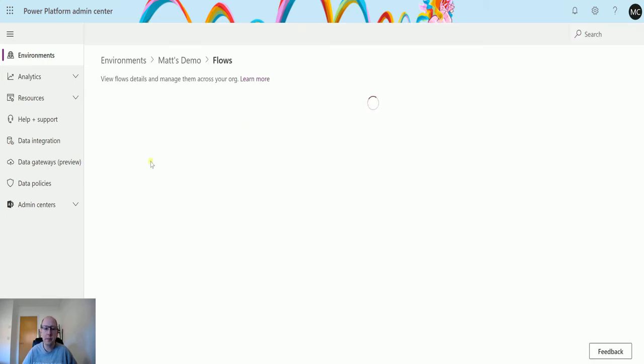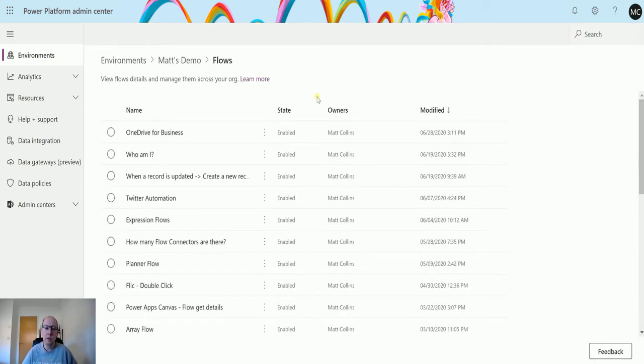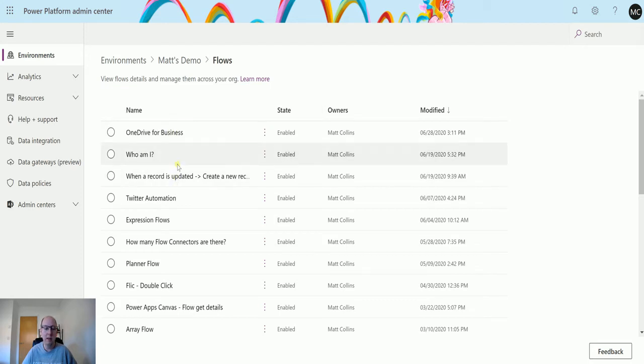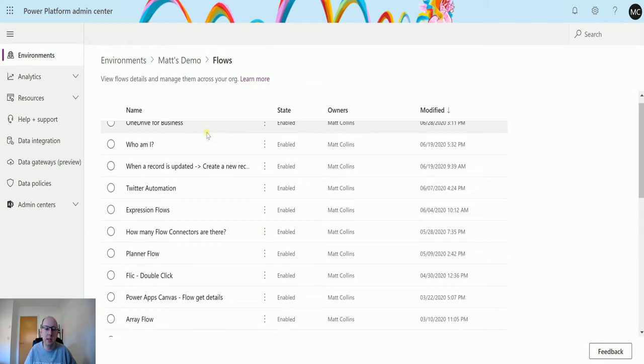I can see all of the flows that are in my environment. These ones look familiar, these are the ones that we just saw in the Power Automate Center. We've got my OneDrive for Business one that I'm doing at the moment and some other ones.